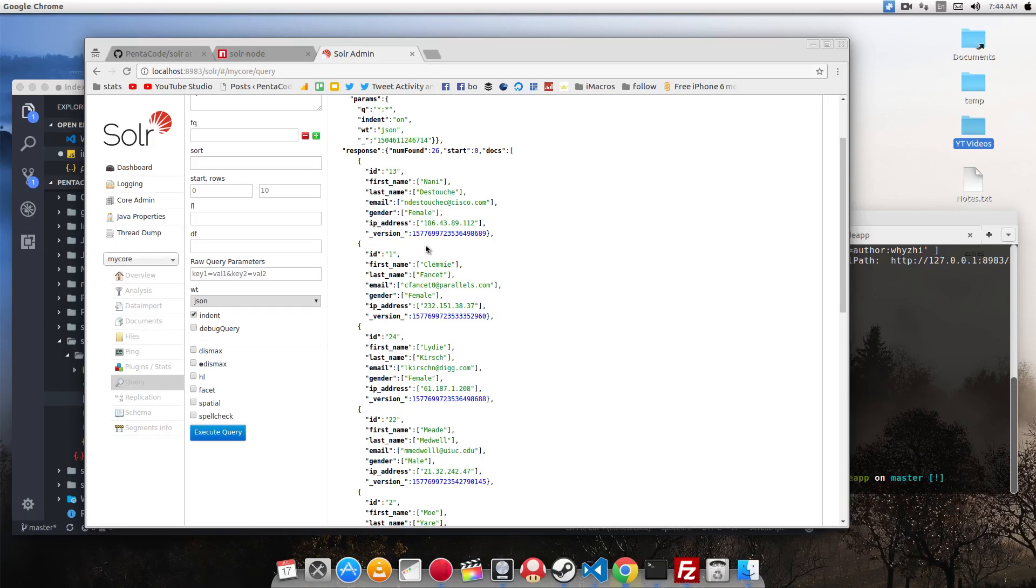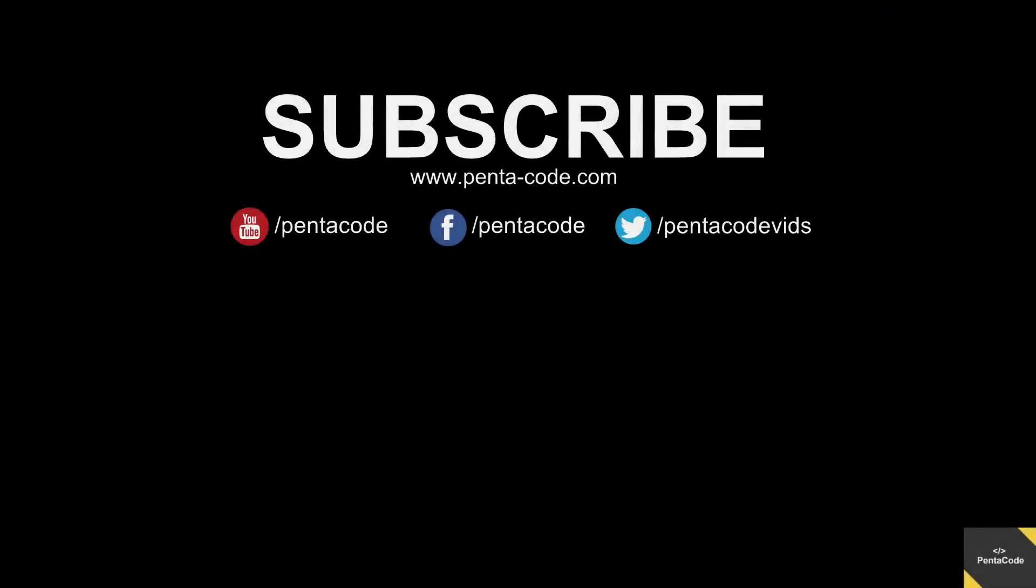So I hope this gives you a nice introduction to what Solr can do and I hope you found this video useful. Don't forget to subscribe to my channel. I hope you enjoyed this video. Thank you very much for watching. Bye.